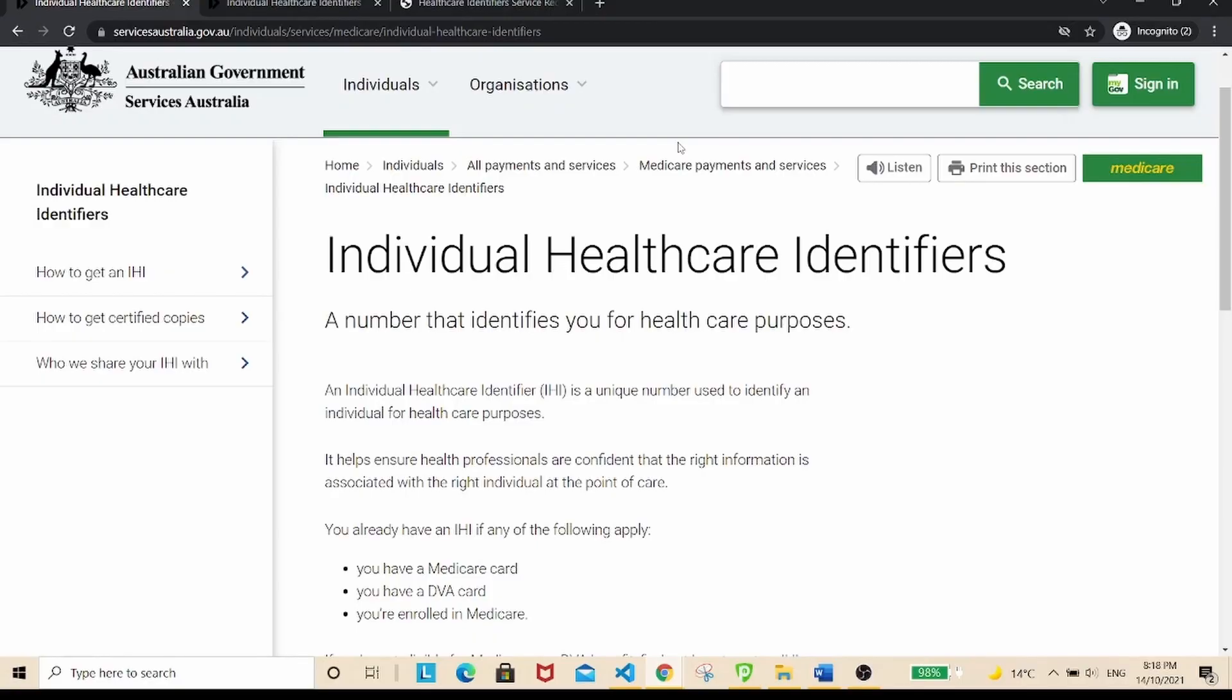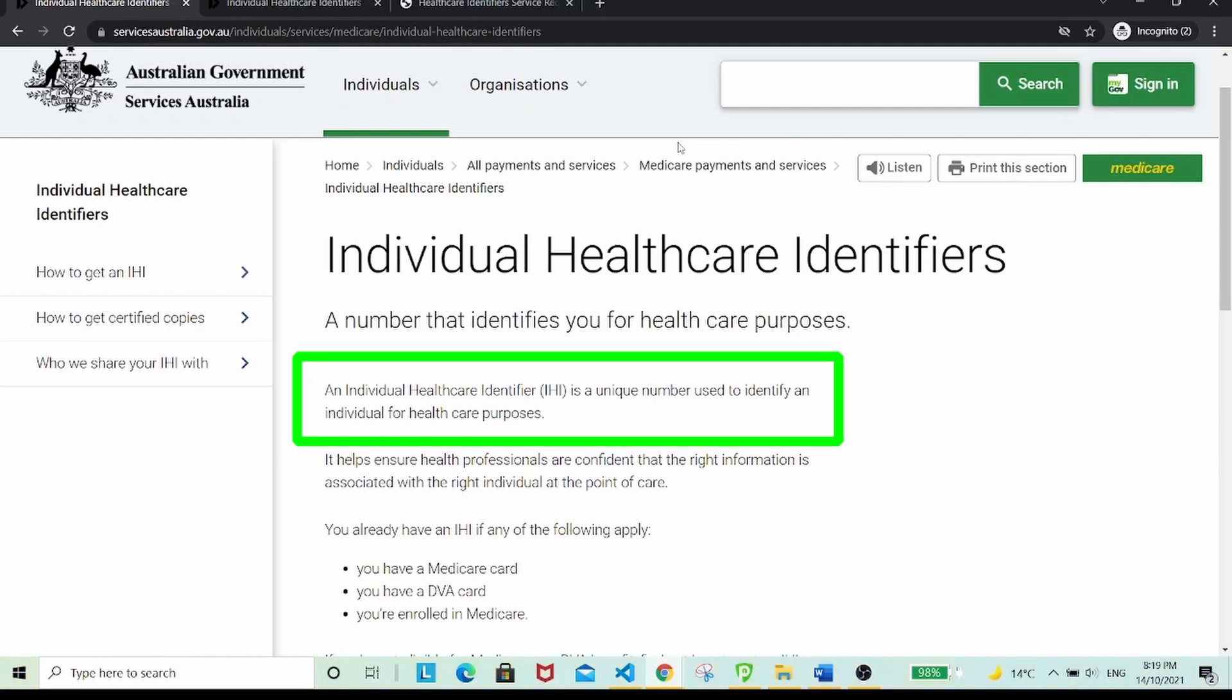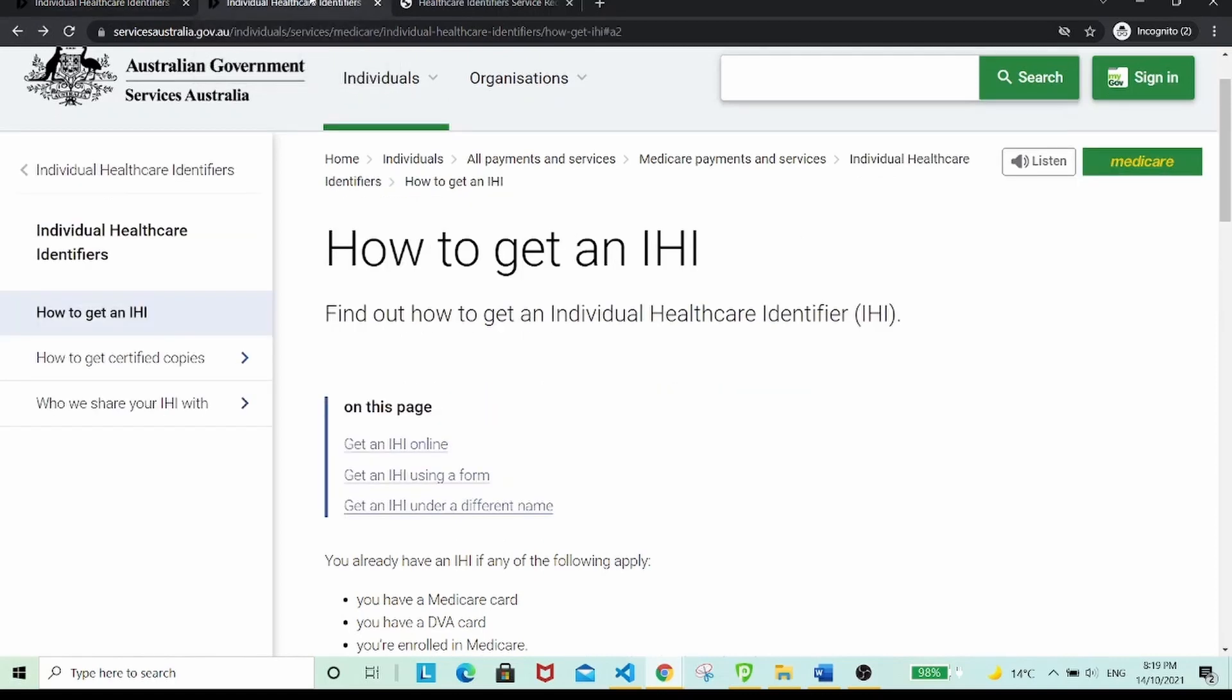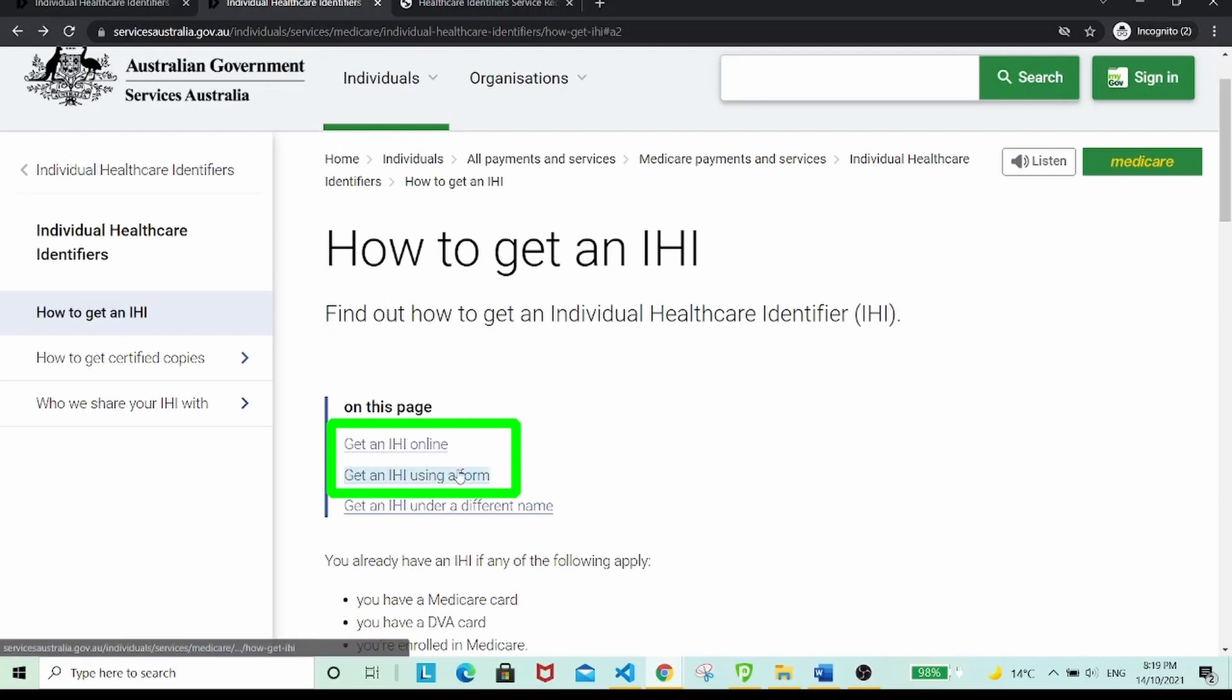An individual healthcare identifier is a unique number that identifies you as the right person who receives medical care at the point of care. Basically, there are two ways of getting it: first via submitting online, and secondly via submitting a physical form.